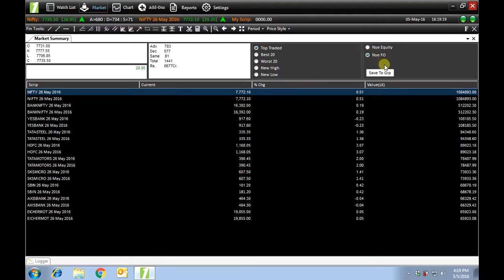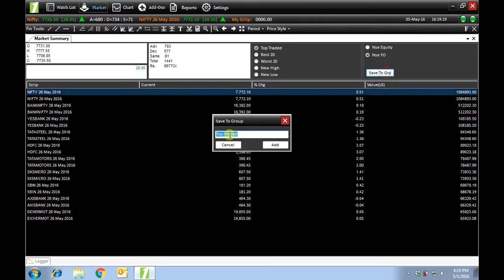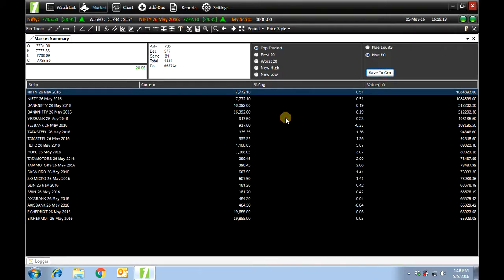You can also save the list for groups like we discussed in our earlier video. This was market summary.